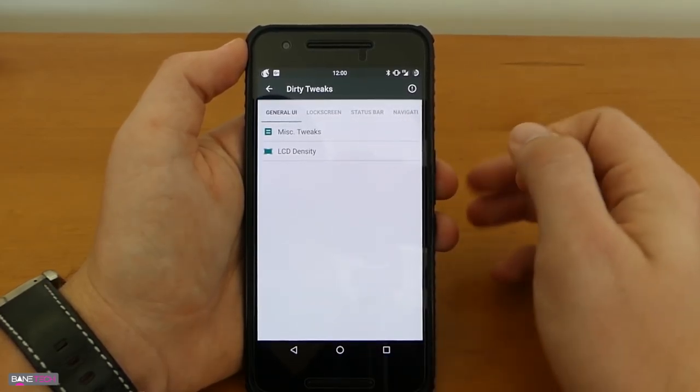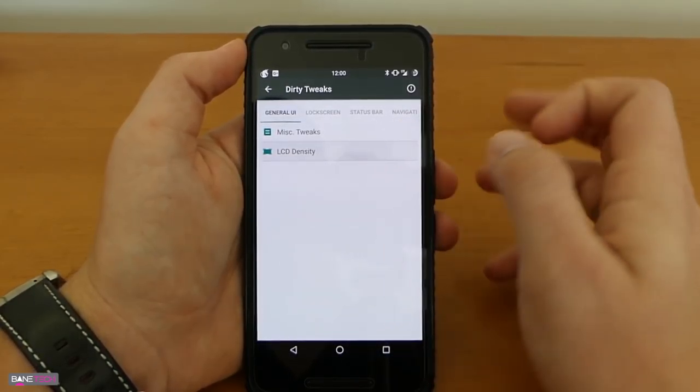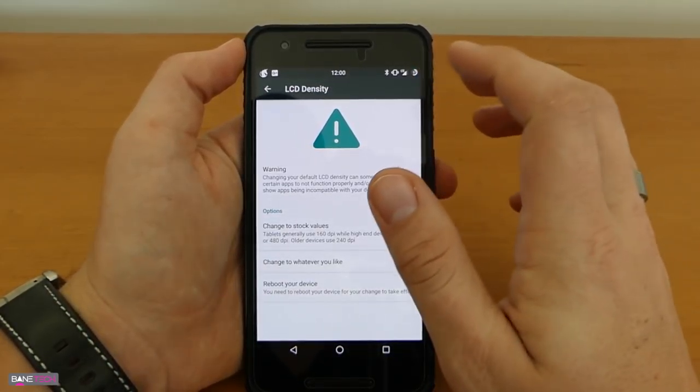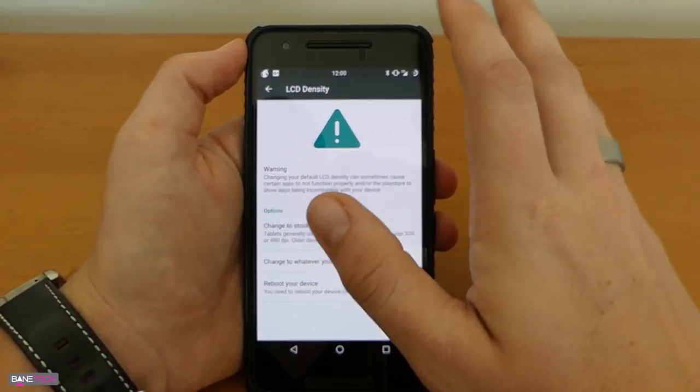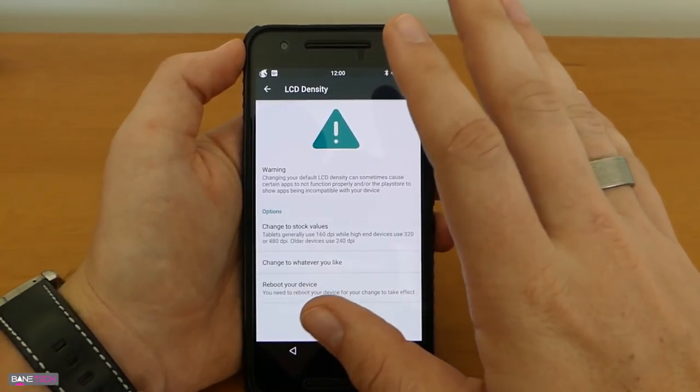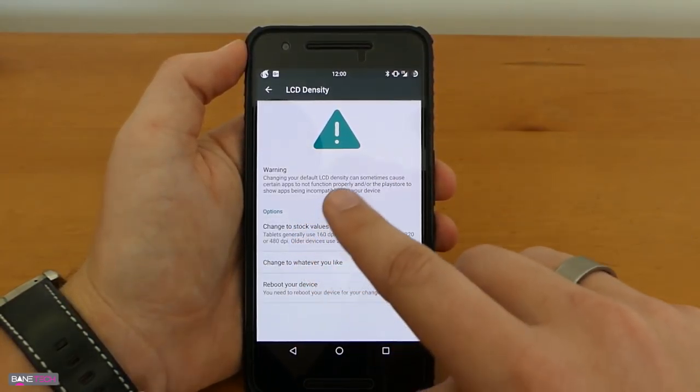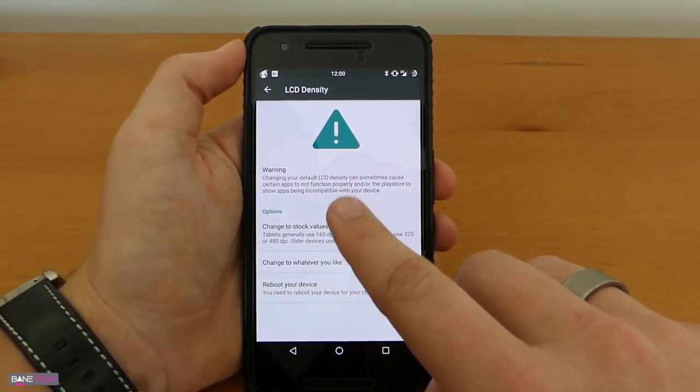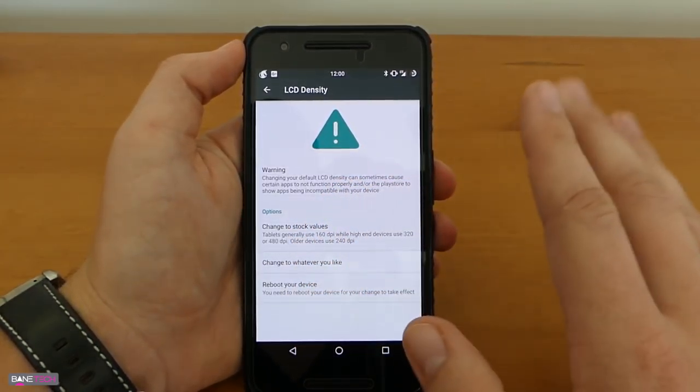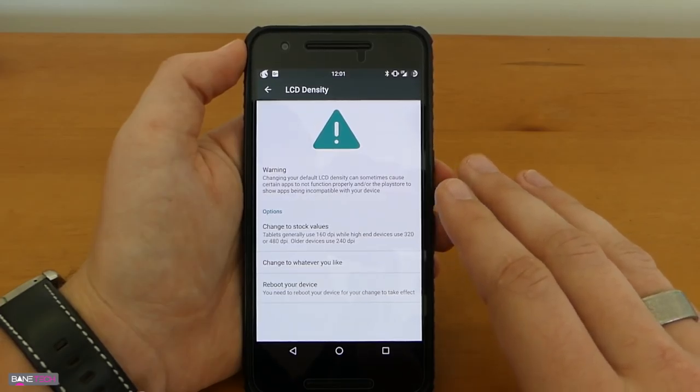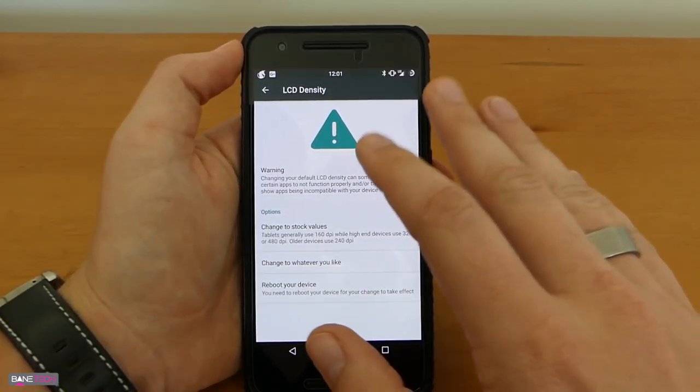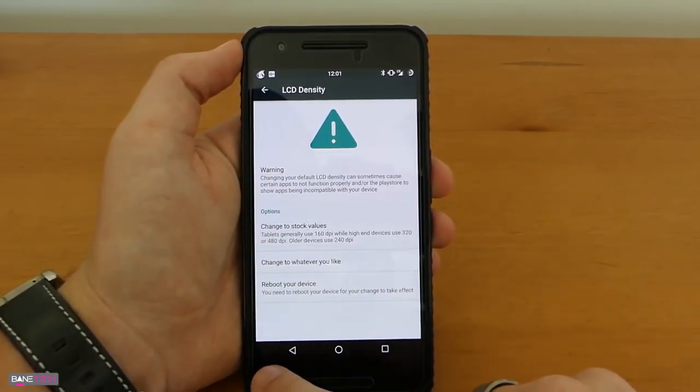You can actually adjust the LCD density. I don't touch that because usually the as is is what you're going to want to use. There are some warnings that you want to take note of. That's why I just don't mess with it but if you need to that's where you do it at.